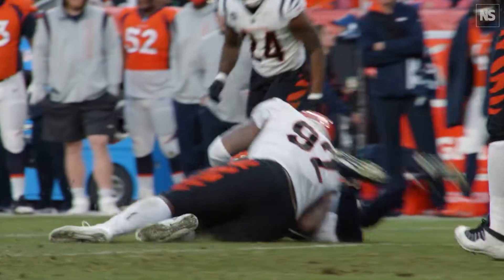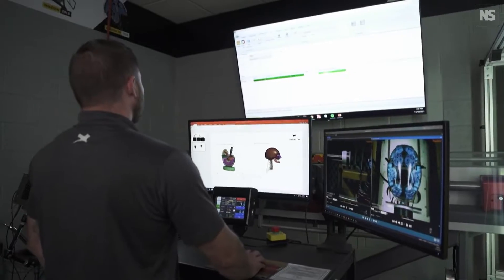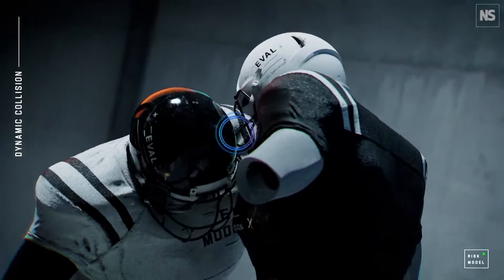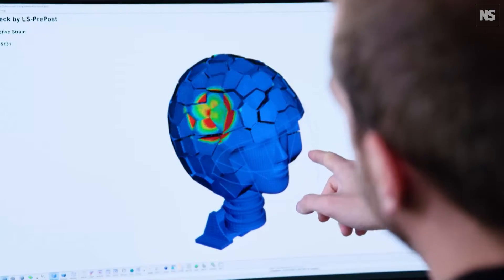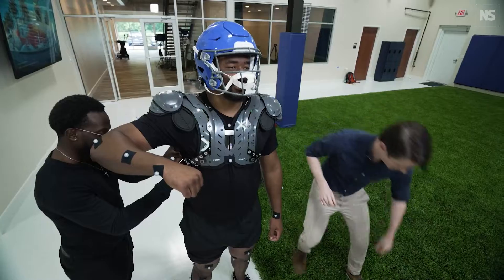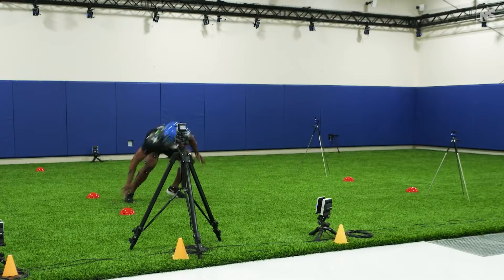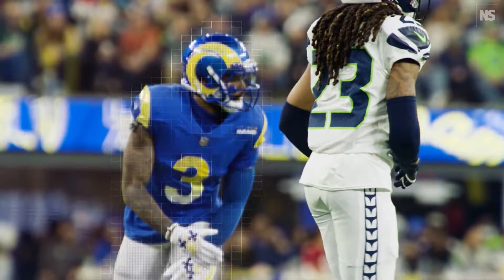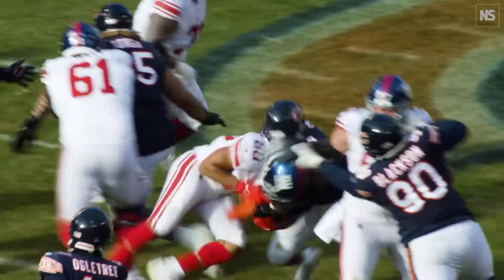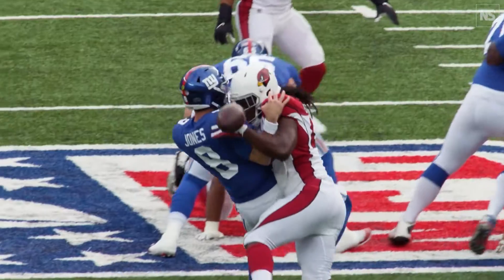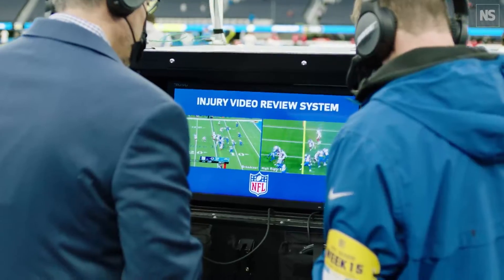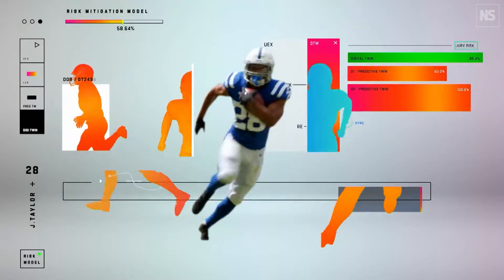Some of the deliverables include having computers understand how many times a player hits his helmet during the course of a game, and finding ways to reduce the amount of helmet contact. Ultimately, this tool is a means to driving down injury rates around concussions, hamstrings, knee injuries, and whatever else may arise, while advancing technologies and equipment to help prevent those injuries.